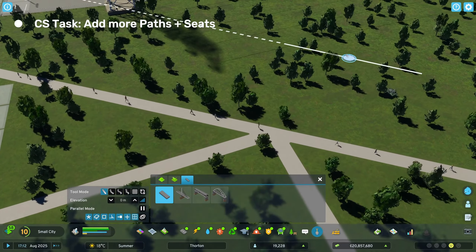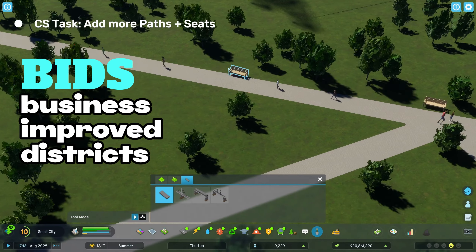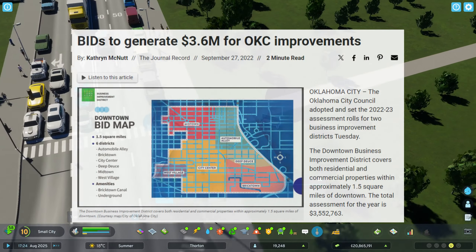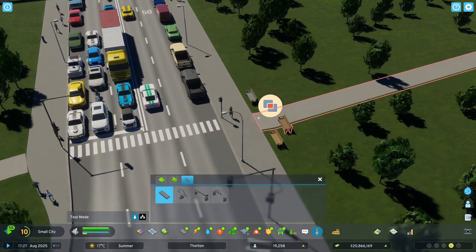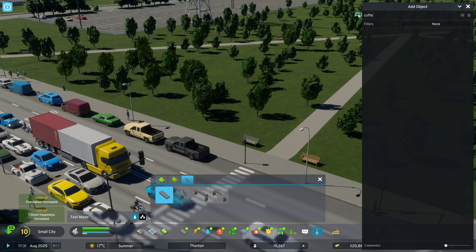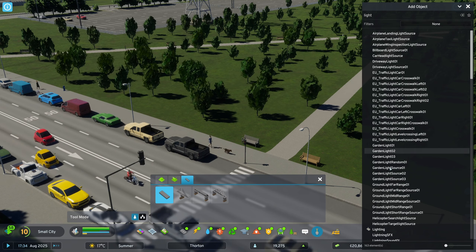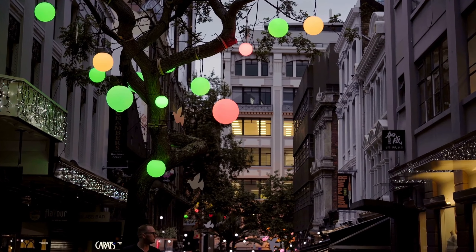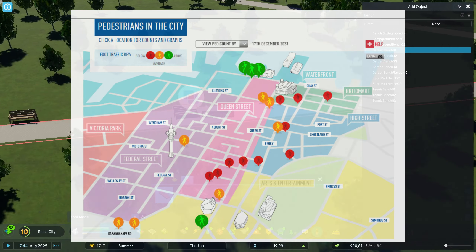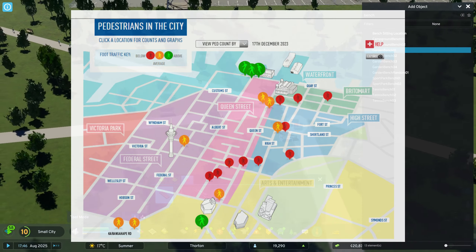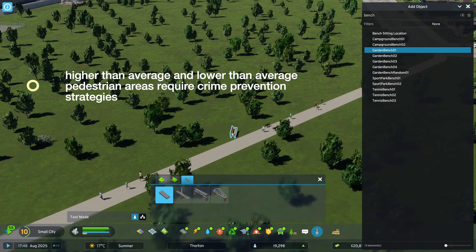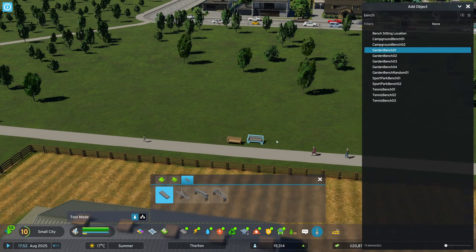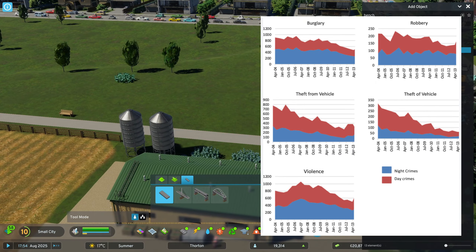Outdoor shopping and restaurant areas may appear to be public spaces but are often owned and managed by private companies. The public nature of streets may be modified when they are part of Business Improvement Districts, or BIDs. BIDs are widely used in the USA, Canada and Britain and serve as a means for business owners to organise events and control the quality of services, such as additional garbage collections and rapid responses to graffiti. In Auckland, safety and crime prevention is managed through a partnership between the City of Auckland and the BID, which also supplies live pedestrian activity data. Understanding pedestrian traffic is important because higher-than-average and lower-than-average pedestrian areas require different crime prevention strategies.